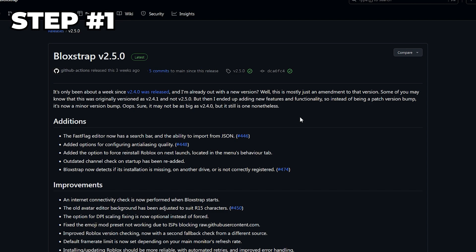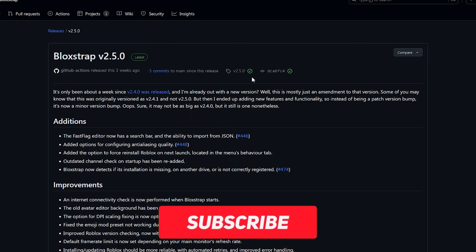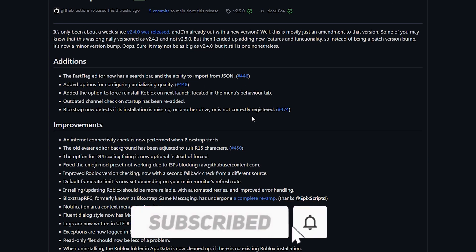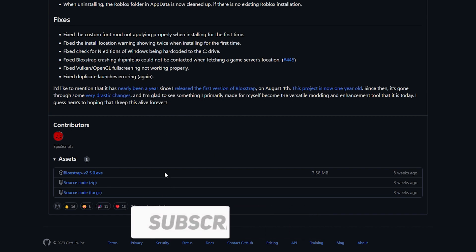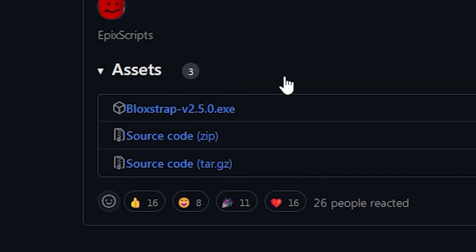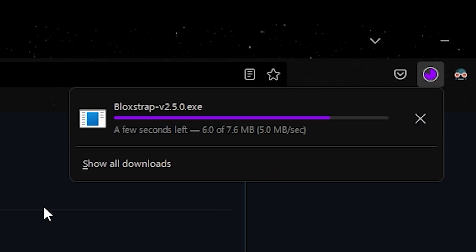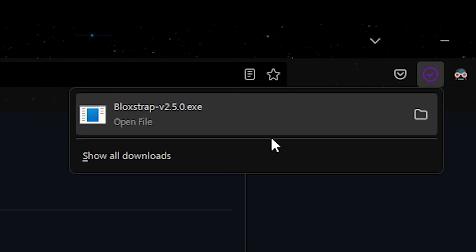For the first step, go to the link in the description and it'll take you to a web page. Scroll down until you see the assets. Once you see the assets, click on bloxstrap.exe. This will start downloading it, and once it's finished downloading you can open the file.